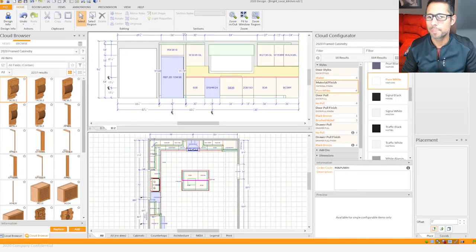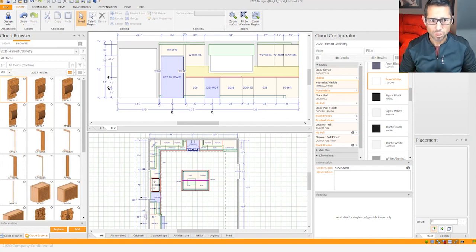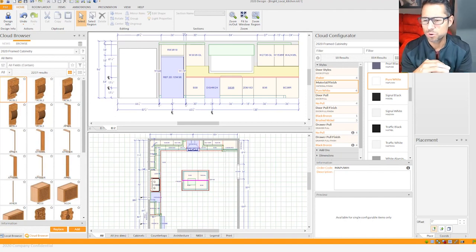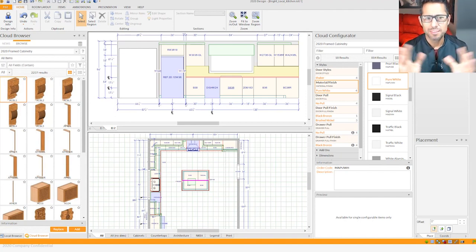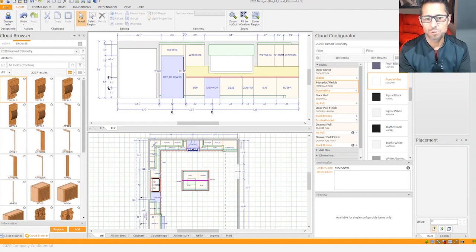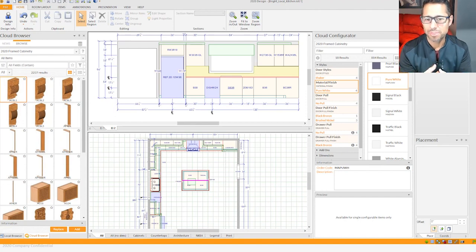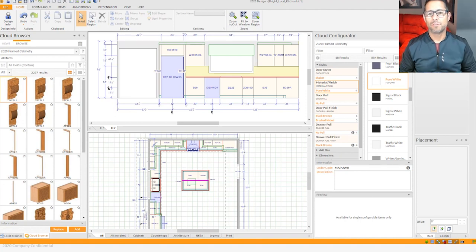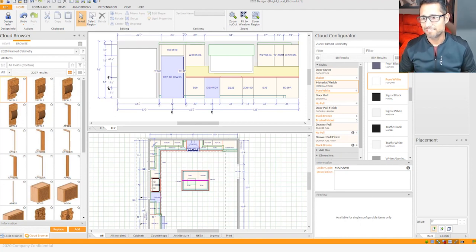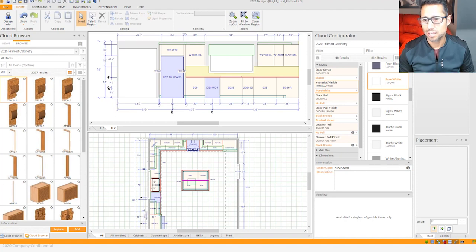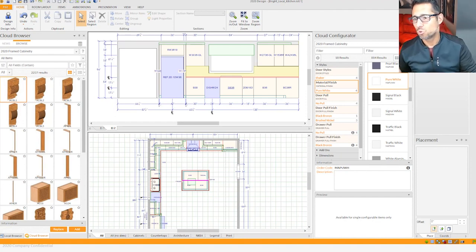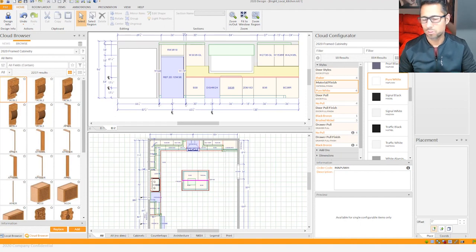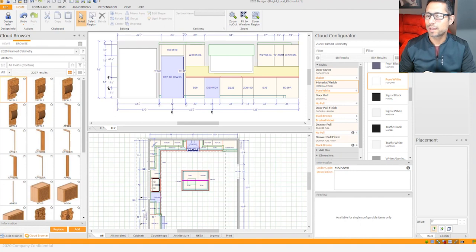Before I demonstrate how this is done, I'm gonna go over a few basic explanations of the application. Most of you are familiar with 2020 Design Live, but for those seeing this for the first time, this is 2020 Design Live - it's a CAD program that allows you the conceptions and the visualizations of your projects, which are kitchen and bath projects. At the center of your screen you'll have the main area which is the elevations and your floor plans.